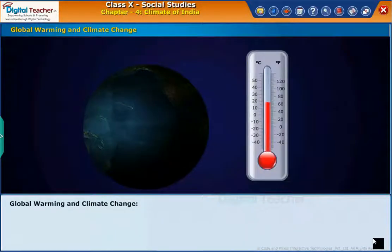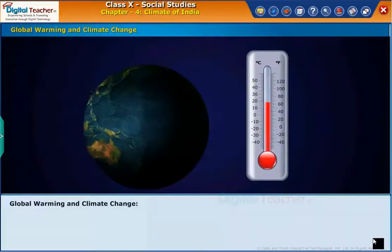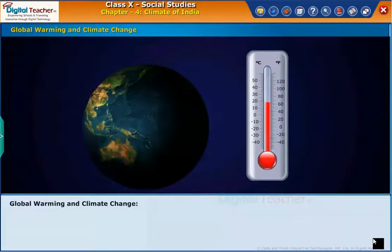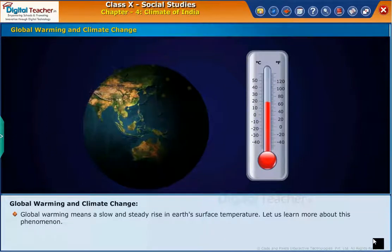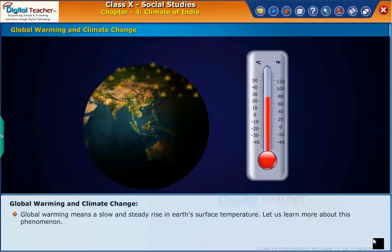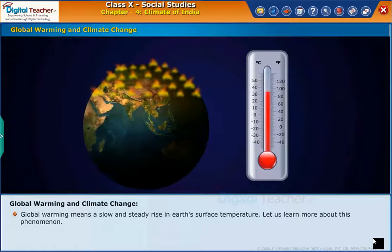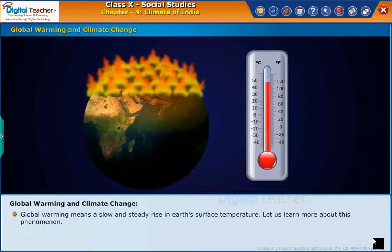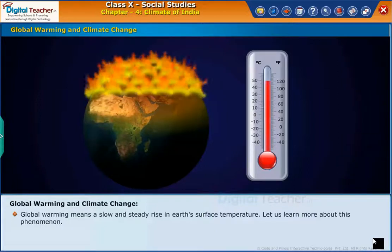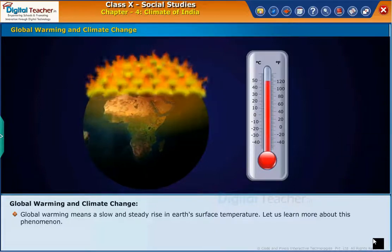Let us now start learning about global warming and climate changes. Global warming means a slow and steady rise in Earth's surface temperature. Let us learn more about this phenomenon.